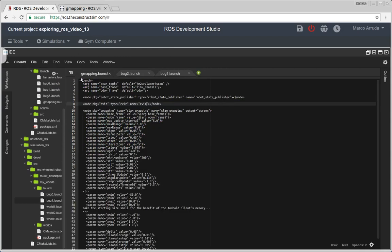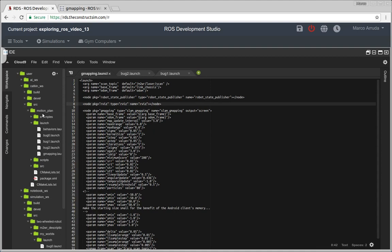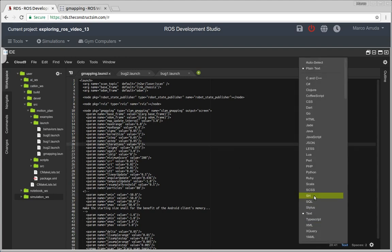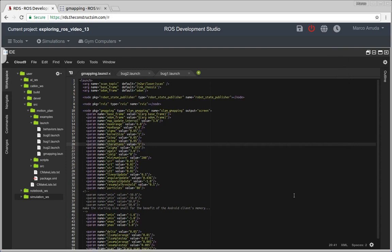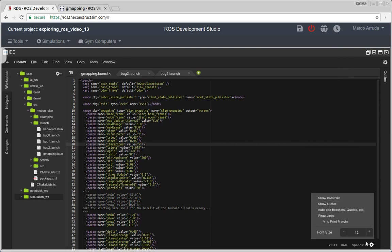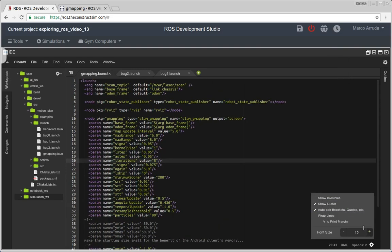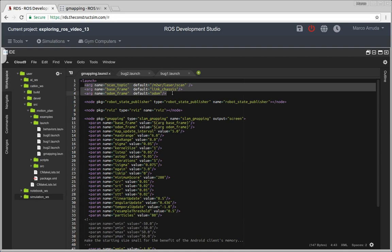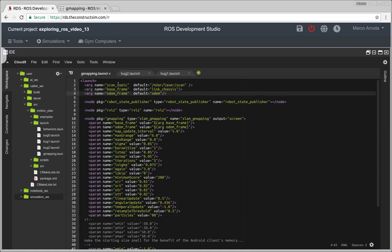So basically I have created here inside my motion plan package. It doesn't matter because I'm not using a program from my own package. It's just a launch file. So let's make it bigger, easier to read. Okay, great.